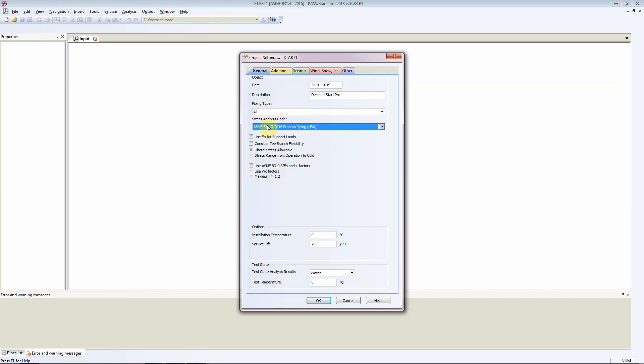When you click on the stress analysis code, it gives you several different options. There are options for using WC factor, using maximum F as 1.2 instead of 1, and several others. You can select factors and options as you please or as is required by the project.